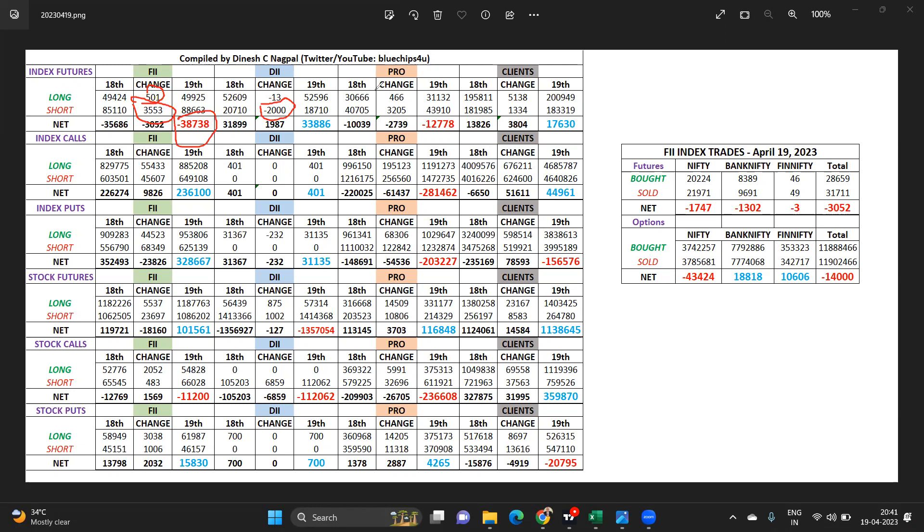Same thing like the FIIs - more shorts added, a little bit some of them have even done long. Clients continue to build up in this decline, they keep adding.